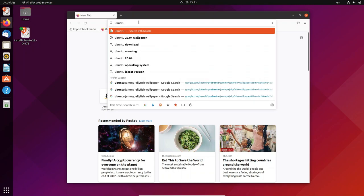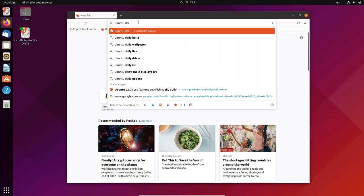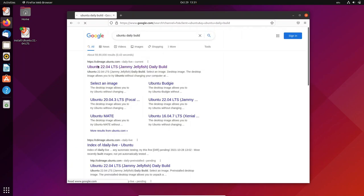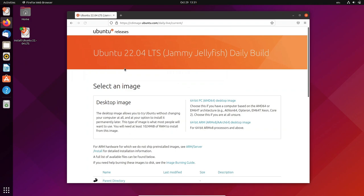Ubuntu 22.04 is also an LTS variant, so it gets 5 years of support as standard and, for a fee, even 10 years of support, extended maintenance release. Professional users have planning security for many years and do not have to switch to a new Ubuntu version at short notice.